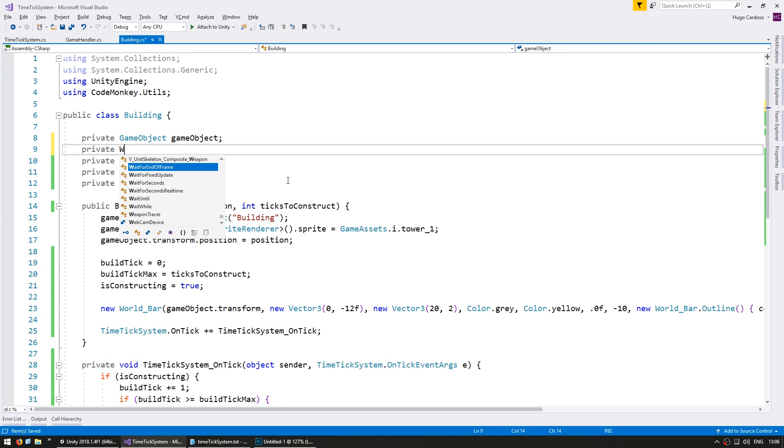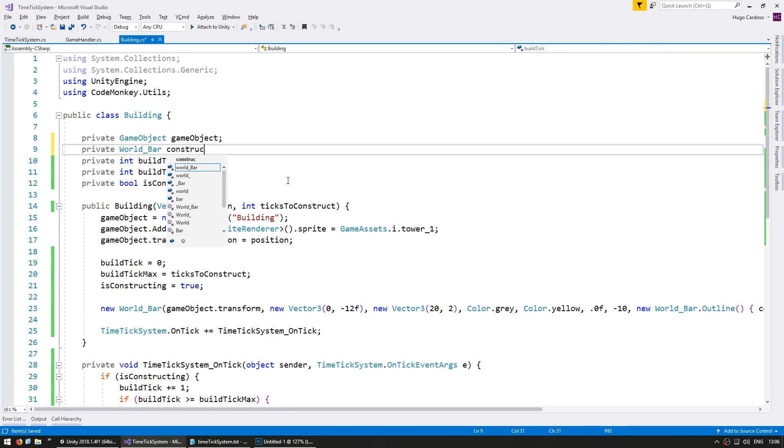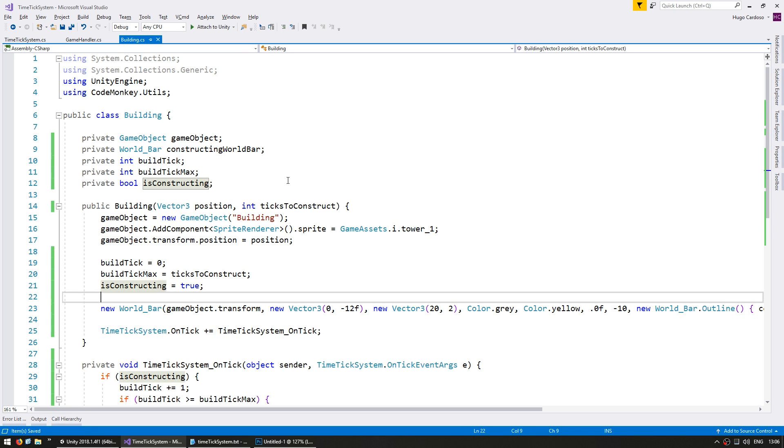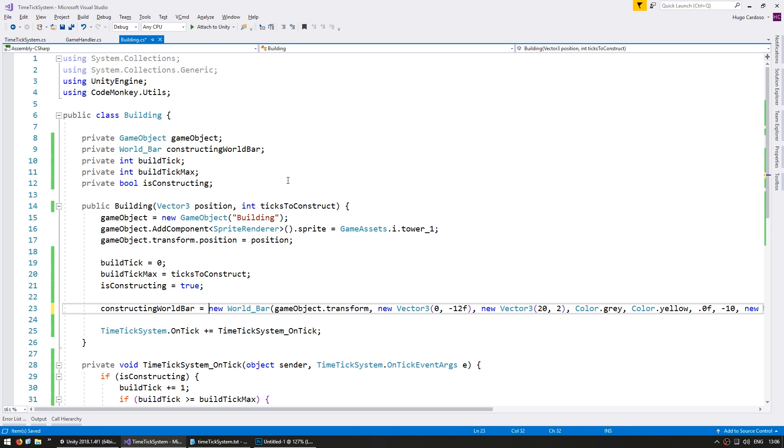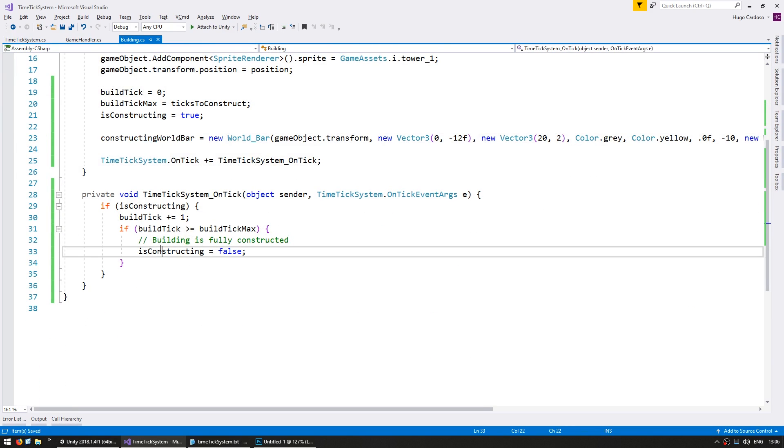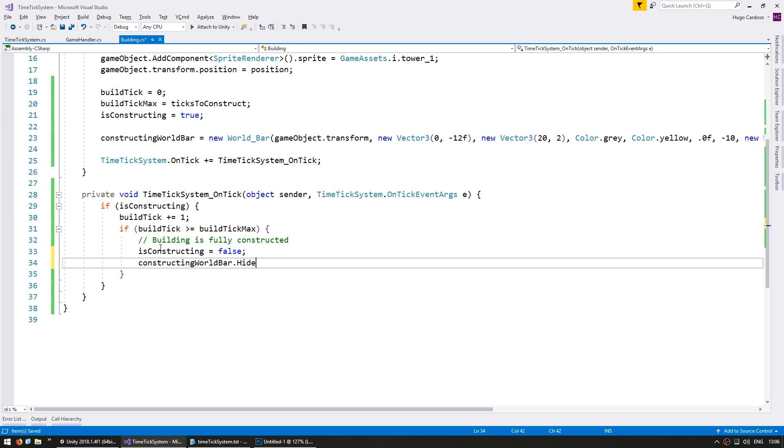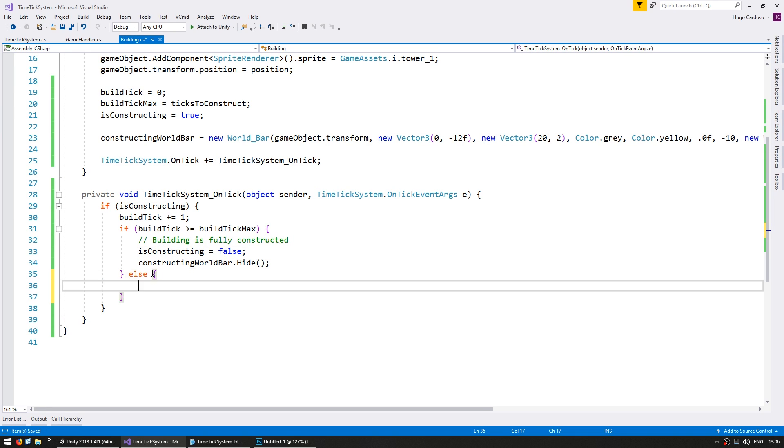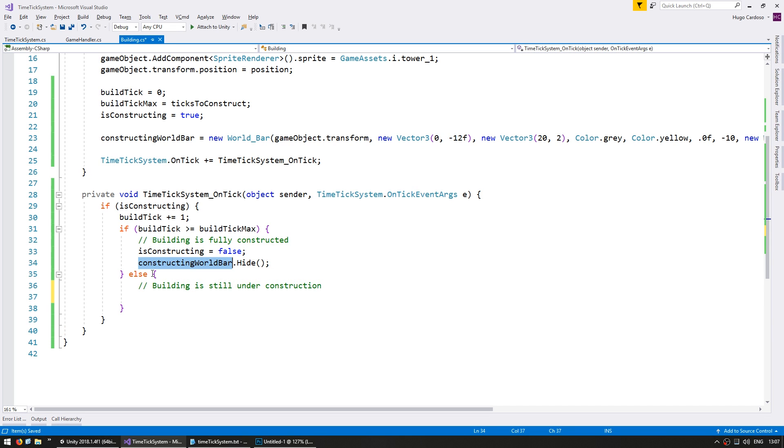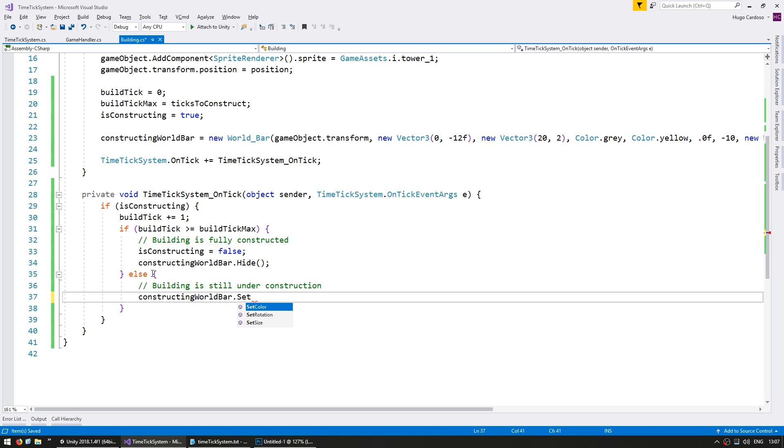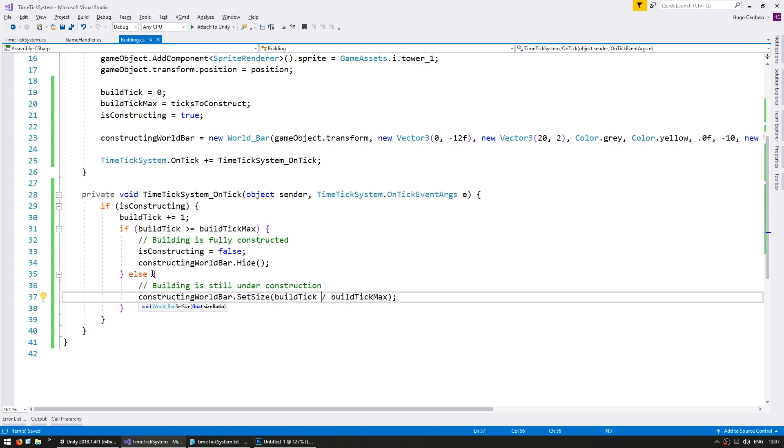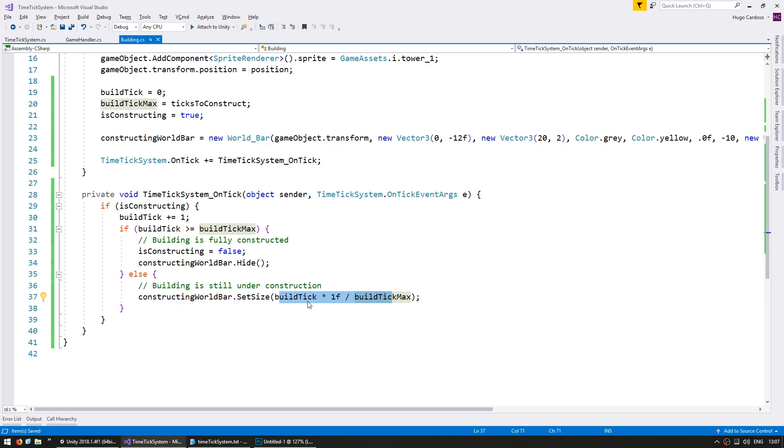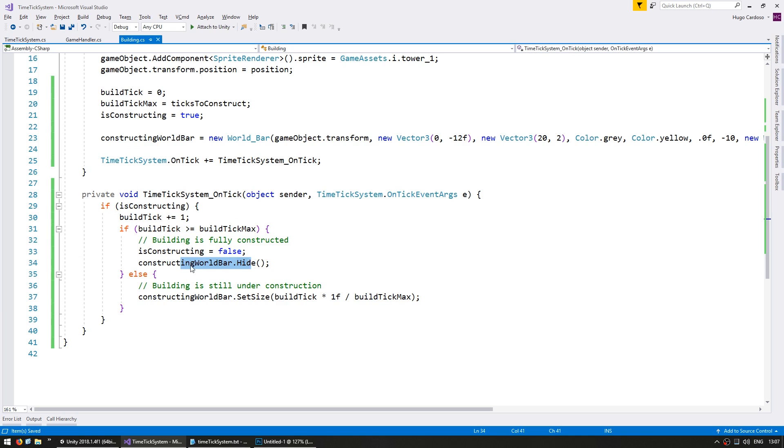Let's first store a reference for the constructing world bar. If it is not fully constructed, then the building is still under construction, so we're going to update the world bar. Set the size, which takes a normalized value, and the normalized value will be the build tick divided by build tick max. Since both of them are integers, let's multiply it by one f. So in here we are calculating a normalized value between build tick and build tick max. We are setting the construction world bar size, and when it is completed, the bar gets hidden and is constructing sets to false.